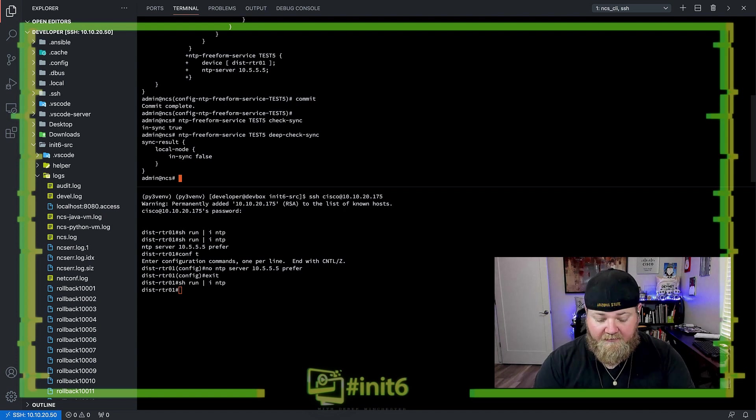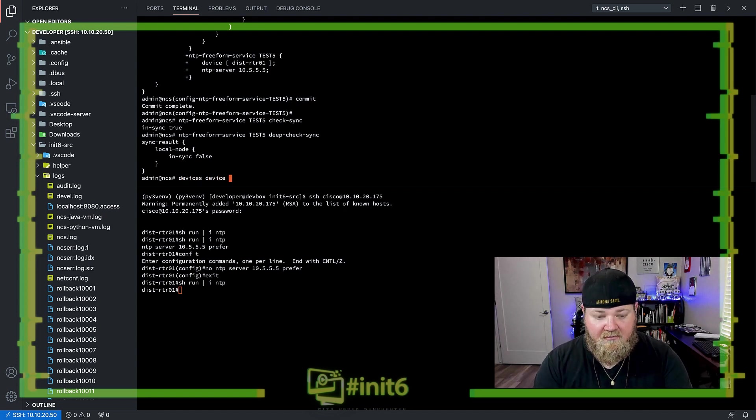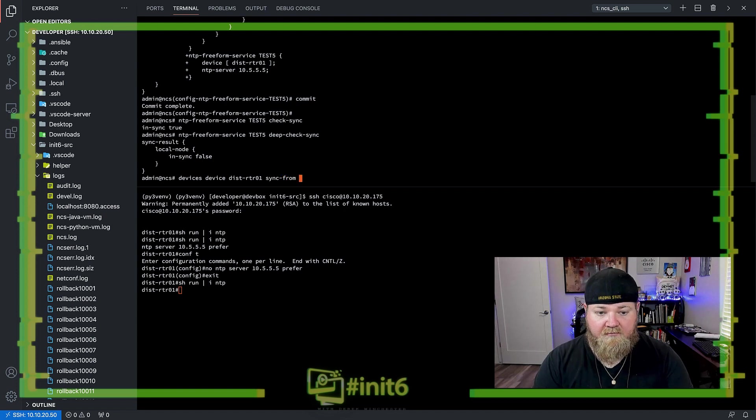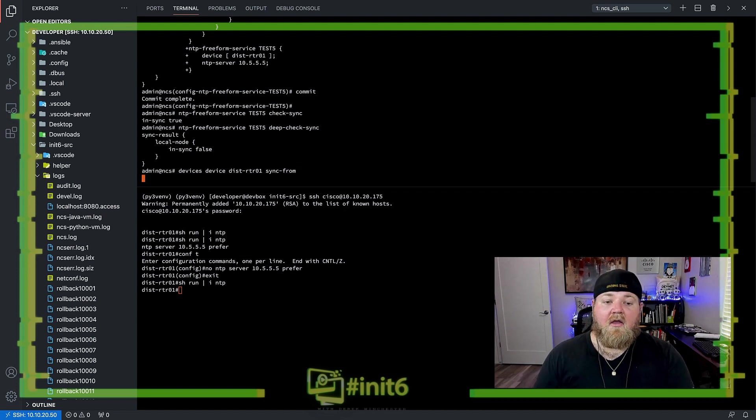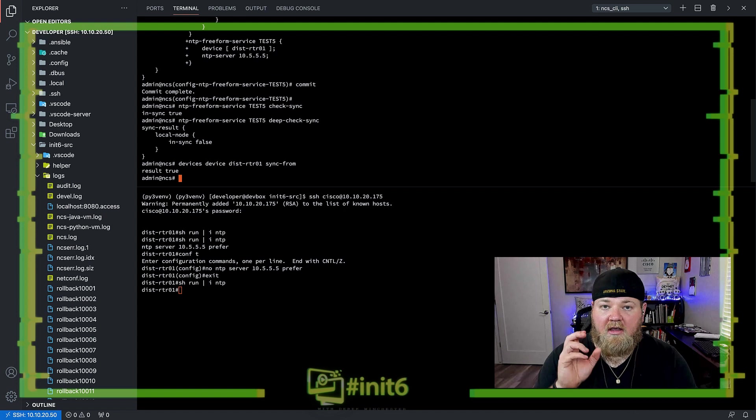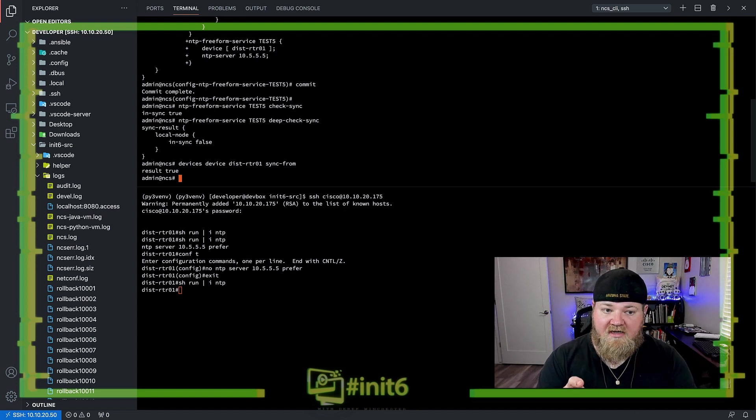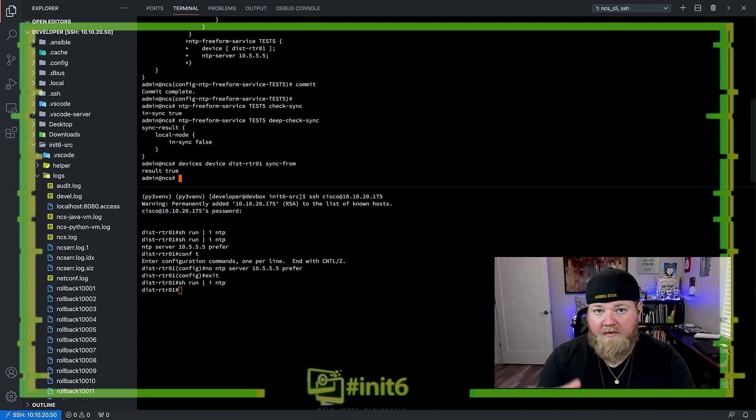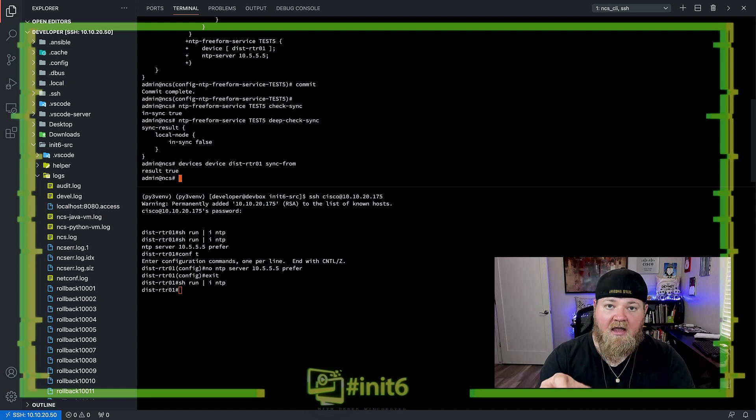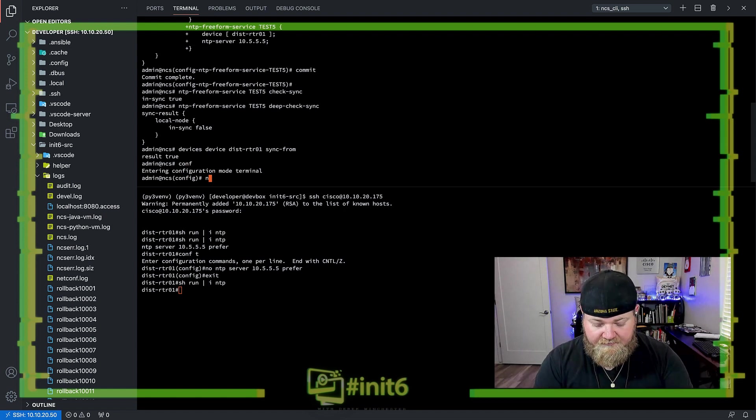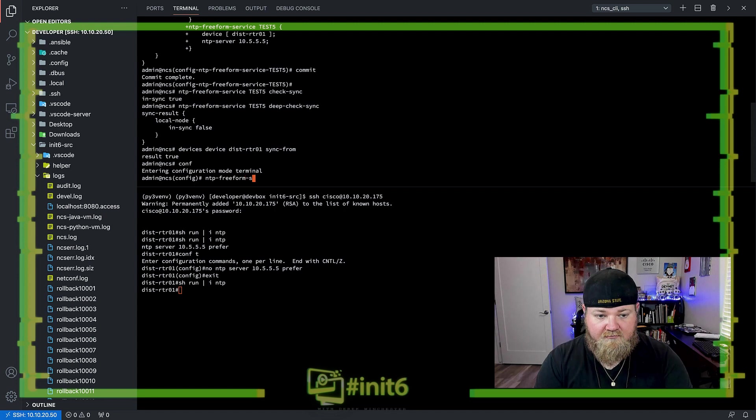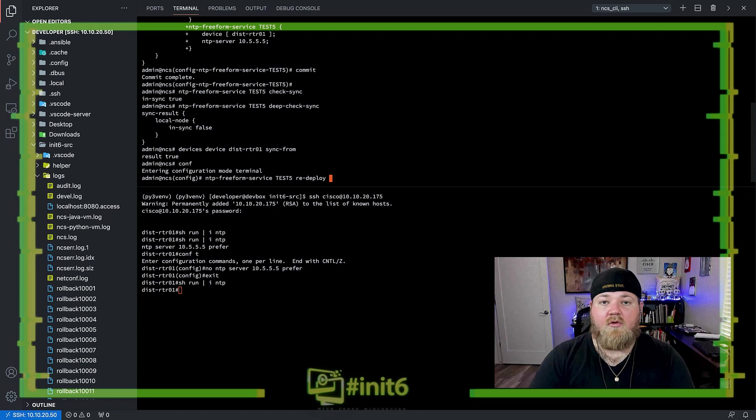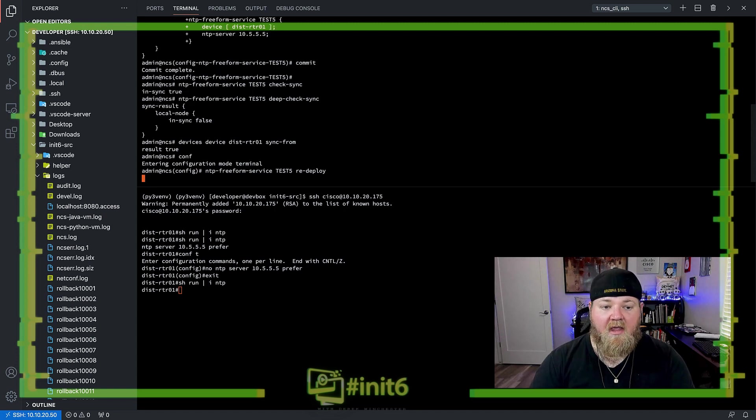So the first step will be the sync from. So we'll pull that configuration in from the router into the NSO CDB, and now we can do that second step, which is redeploying the service through the NCS CLI again back towards that device.